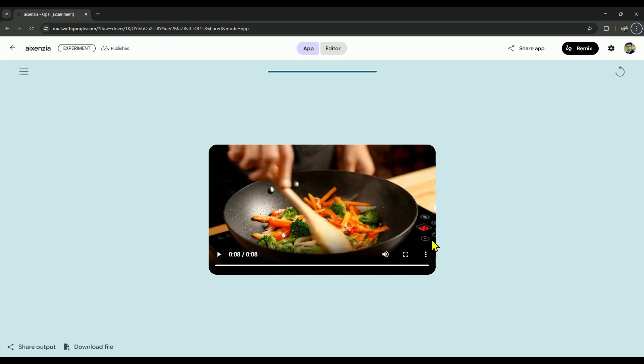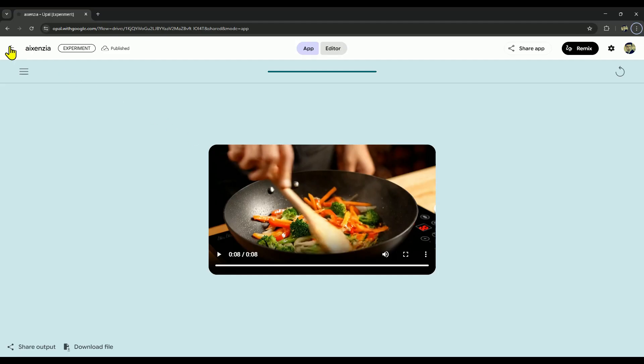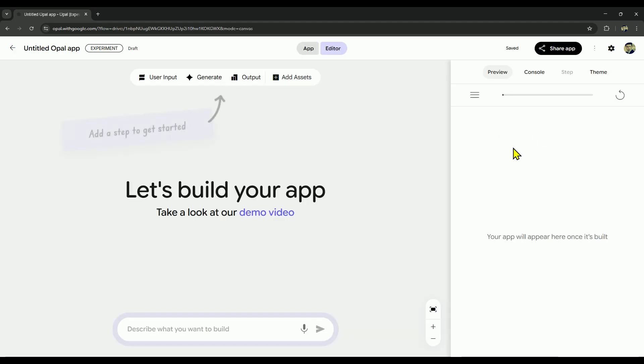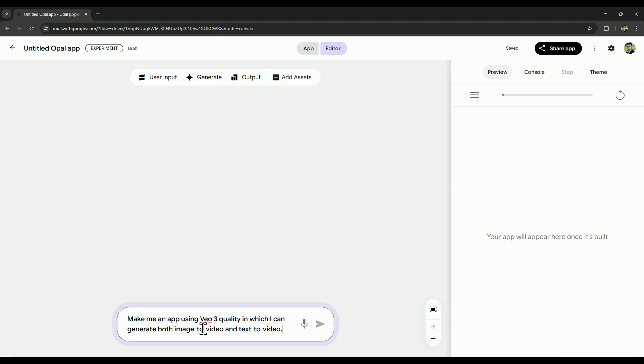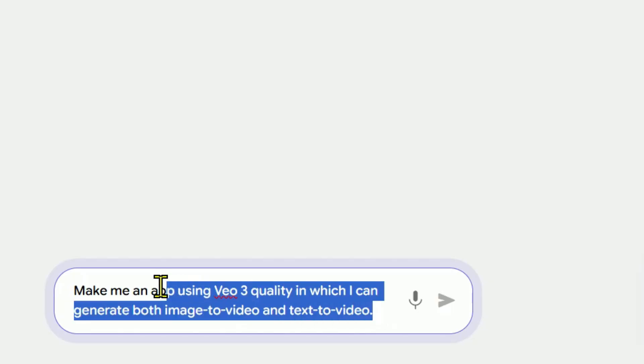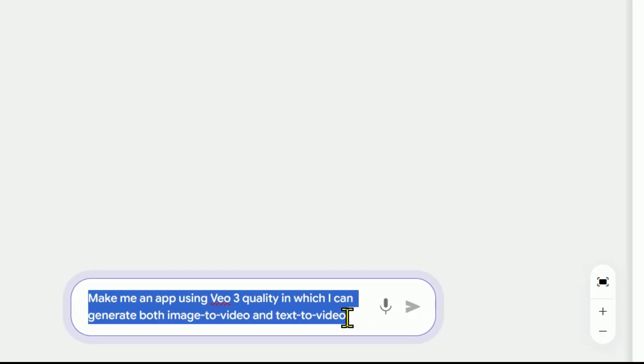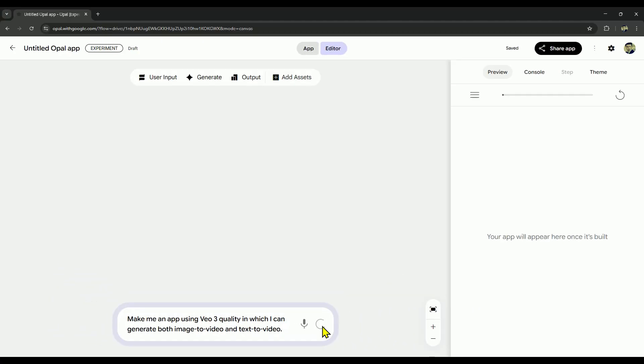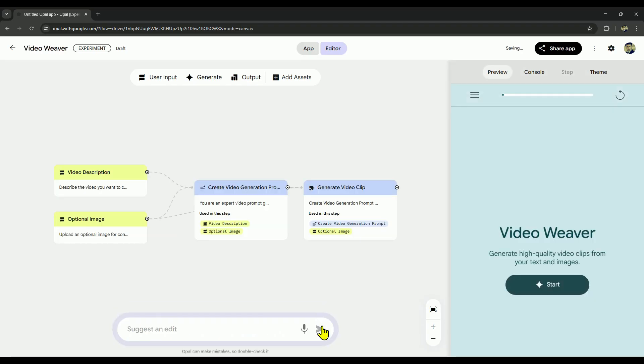If you'd like to build your own video generating mini app on Opal, here's how easy it is. First, click the back button, then hit create new. Now, just type in a simple prompt, for example, make me an app using Veo 3 quality where I can generate both image to video and text to video. After that, click next, and that's it. Your app will start generating and in just a few seconds, it'll be ready to use, all with one simple prompt.